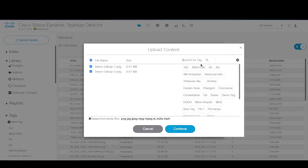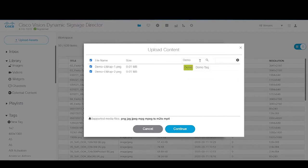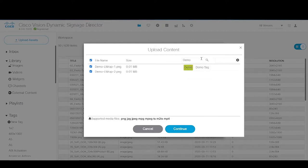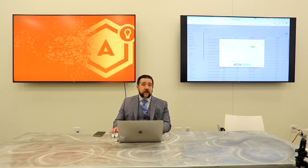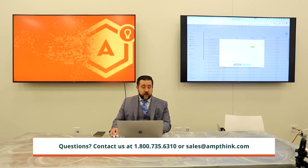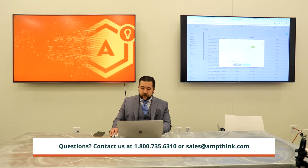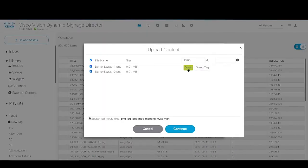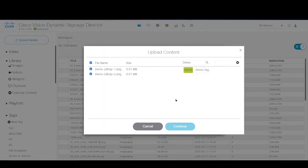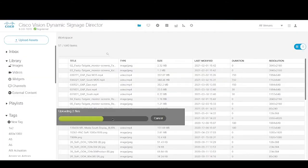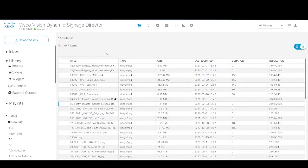We can click to select a tag, and we can actually select multiple tags for the content. It's worth noting that any tag you select has to apply to all the content you're uploading at once. If you wanted to split content between two separate tags, you'd need to upload them as two separate groups. The tags will turn green once selected. If you hit Continue, you'll get a status bar indicating upload progress, and once it completes, those assets will be added into your media library.